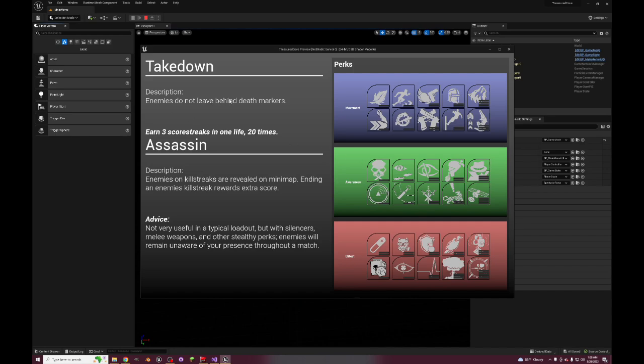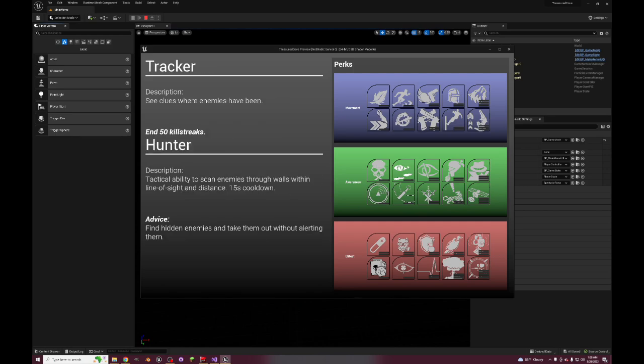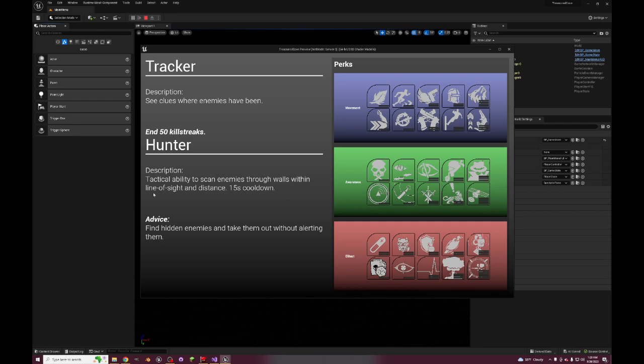Enemies do not leave behind death markers, that's just straight up Ghosts. Enemies on kill streaks are revealed on the minimap, ending an enemy's kill streak rewards extra score. Tracker - see clues where enemies have been, this is a returning perk that most Call of Duties have. But Hunter, it gives you a tactical ability to scan enemies through walls within line of sight and distance with 15 second cooldown.